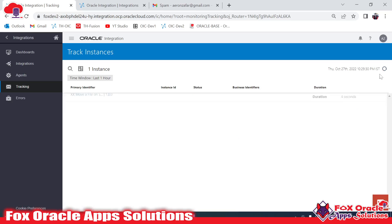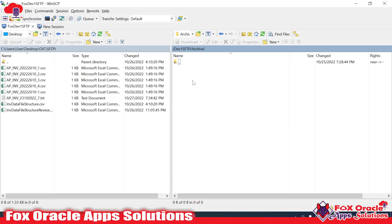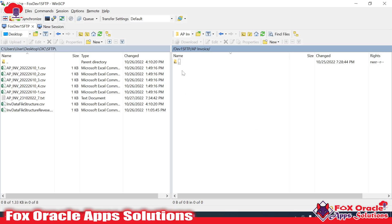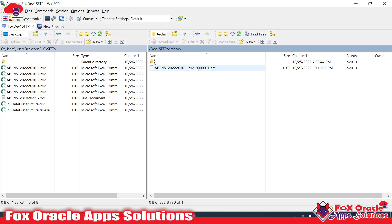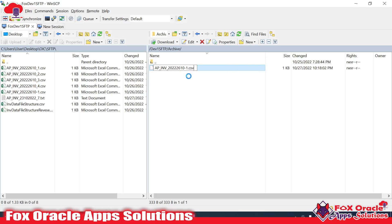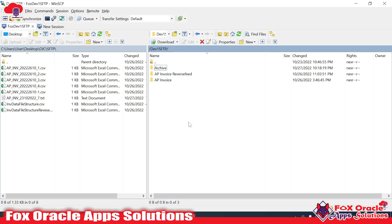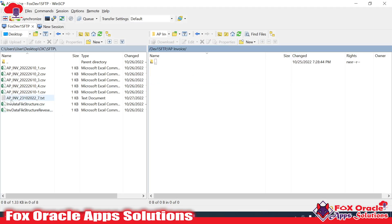Let me navigate to Monitor Integration Tracking. Here you can see instance ID 16000401 - it's running. It's successful now. Moving to the SFTP server - here in 'ap_invoices', which is our source directory, after refreshing you can see the file has been removed. The file was moved - click on archive and refresh, and you can see the data file is there with the name: filename_underscore_instanceID_underscore_arc. This is how we use the arc concept so it can be considered as an archival file.